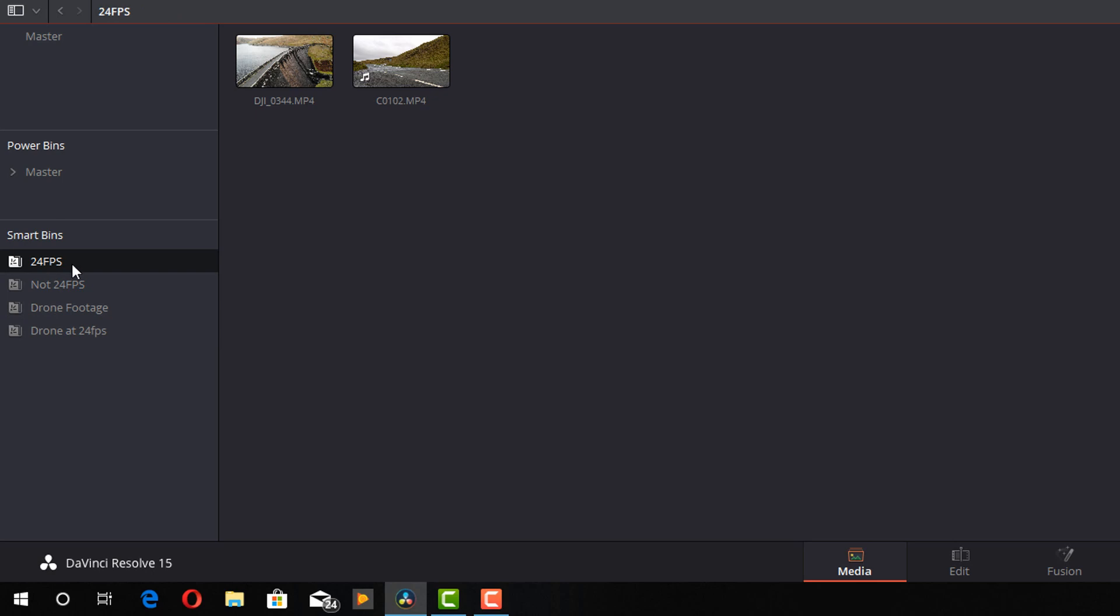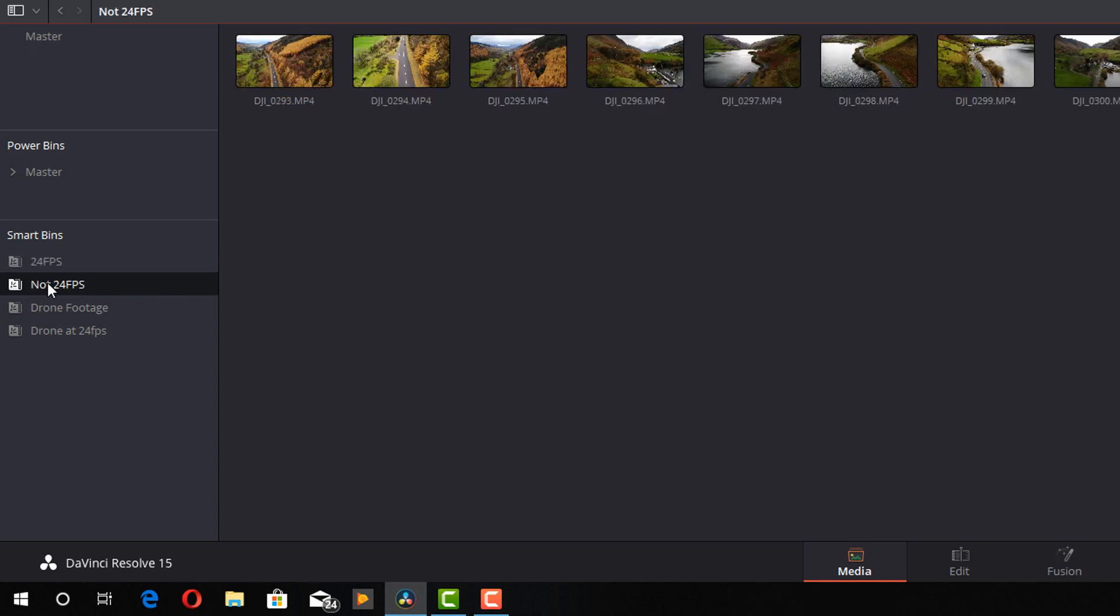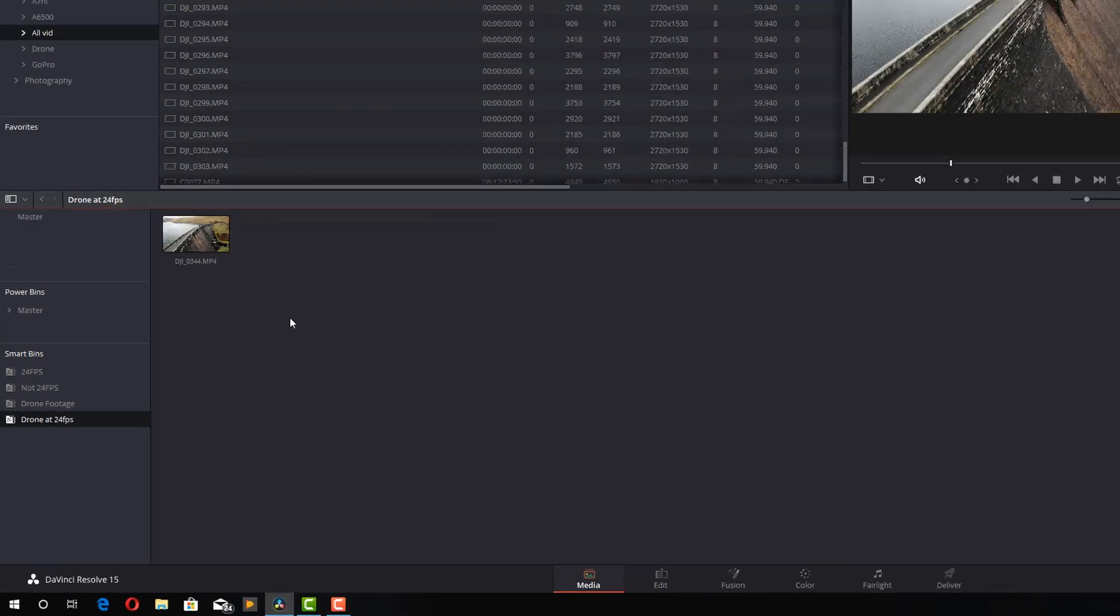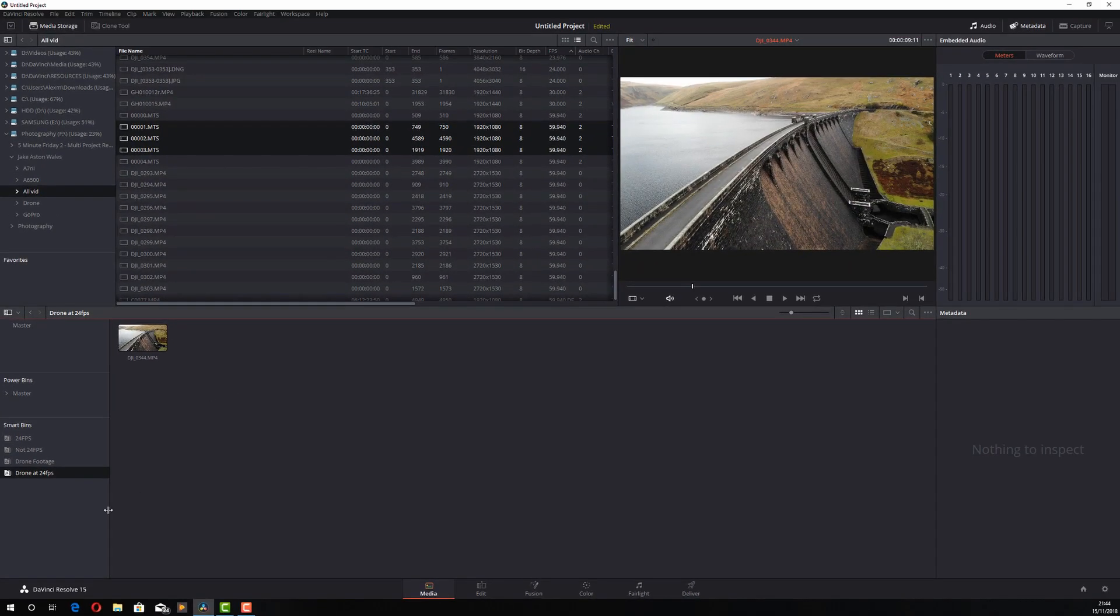Give myself some more room here. So all my clips in my project that are 24 FPS regardless of what they were shot on are in this smart bin. Everything that wasn't 24 FPS is in this one. All the drone footage is in this one. And all the drone footage at 24 FPS is in this one. And you can just add as many of these as you like to separate and categorize your footage to make editing much easier.